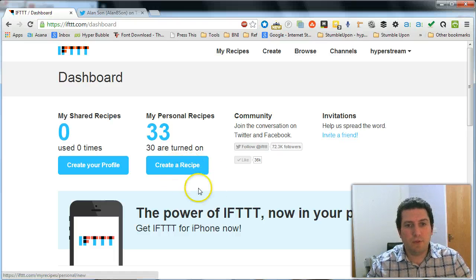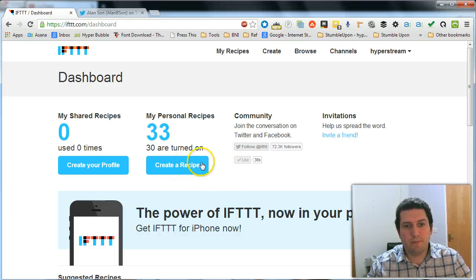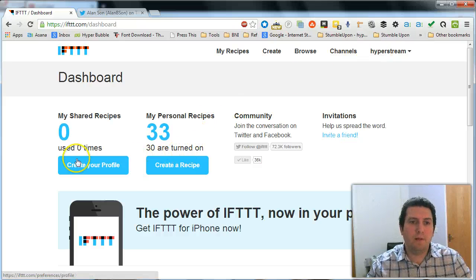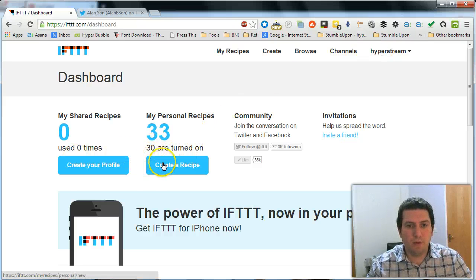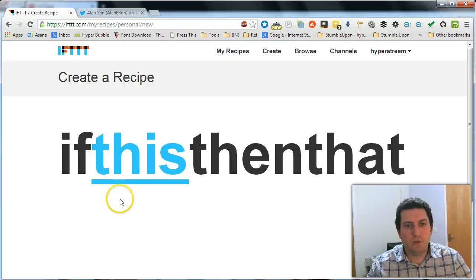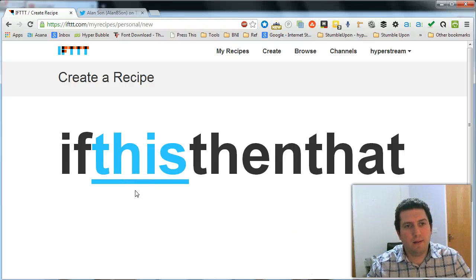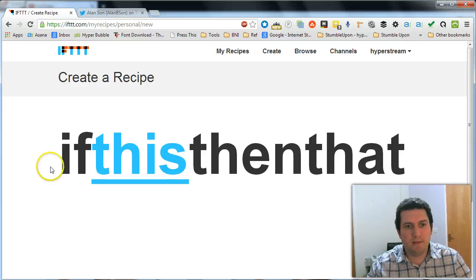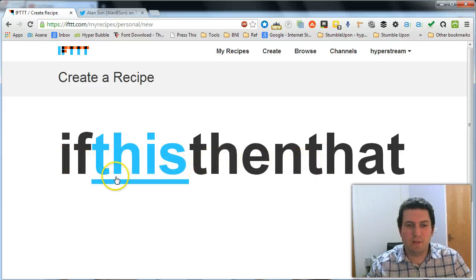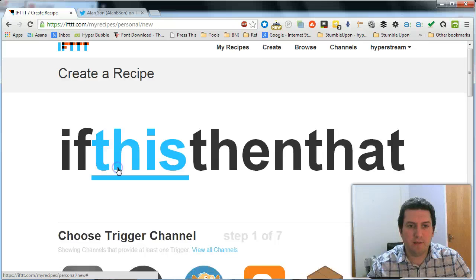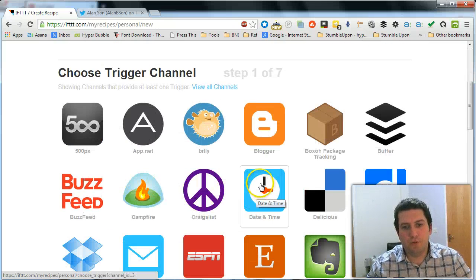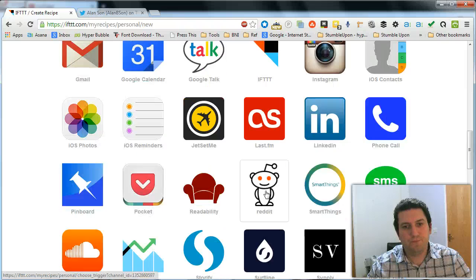So what we do, we create a recipe. So once you've created an account, you can go on to create a recipe. So the way IFTTT works is it means if this then that. So we're going to say if this and then we're going to choose the date and time trigger channel.